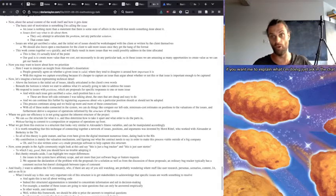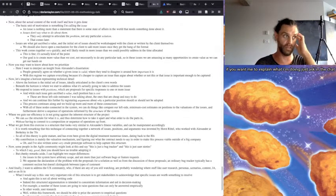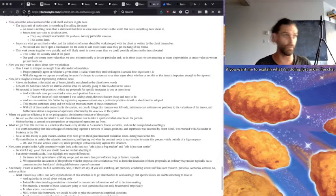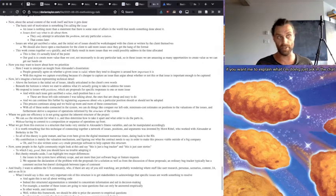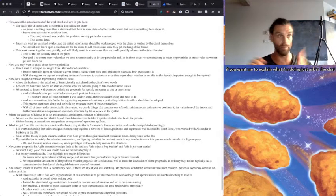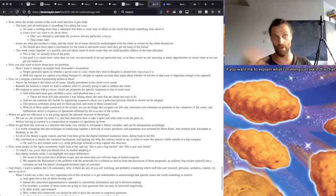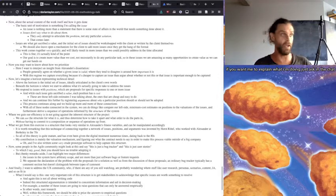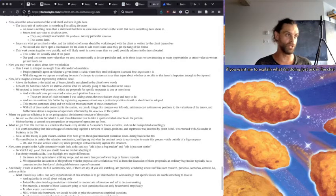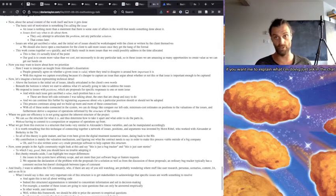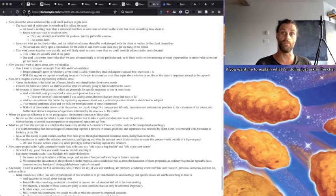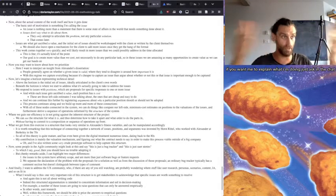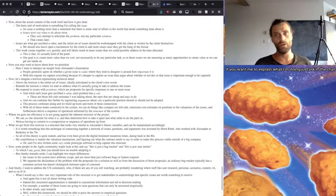So with all these nodes connected with the system, we can do things like compare our left-side minimum cost estimates on positions to the valuations of the issues and furthermore derive a sequence of operations informed by the structure of the system. So you will get the dependency information that you need in order to figure out the order that you need to do stuff in. And as for the decomposition, just leave it as it is. Leave it as a hairball. It's not a big deal.